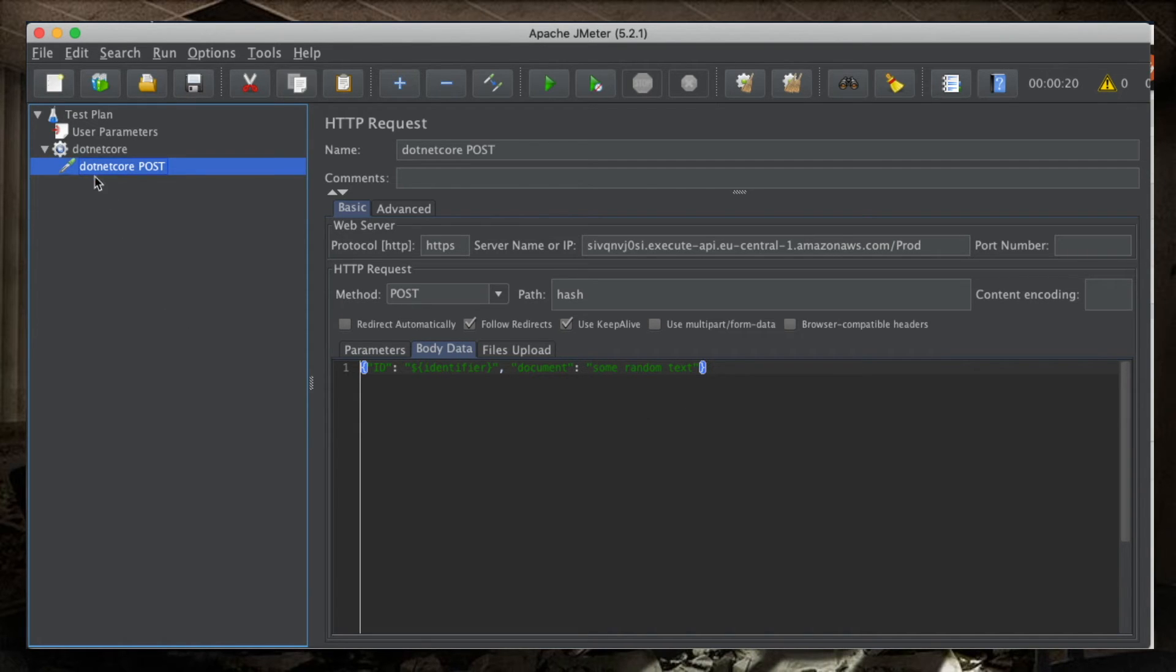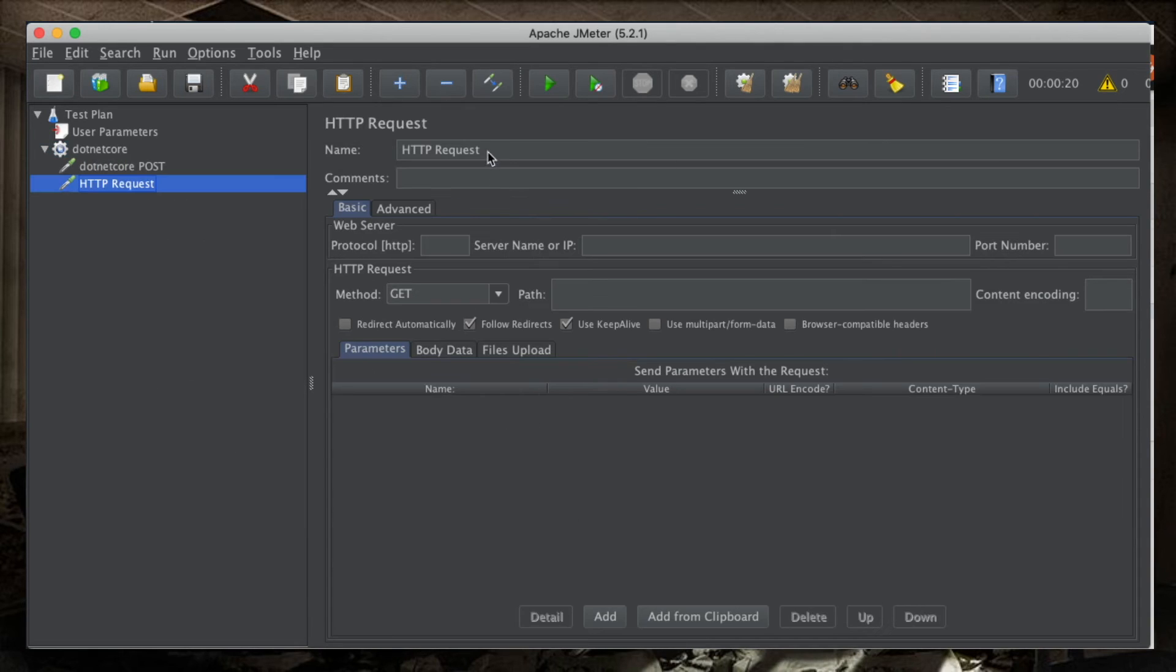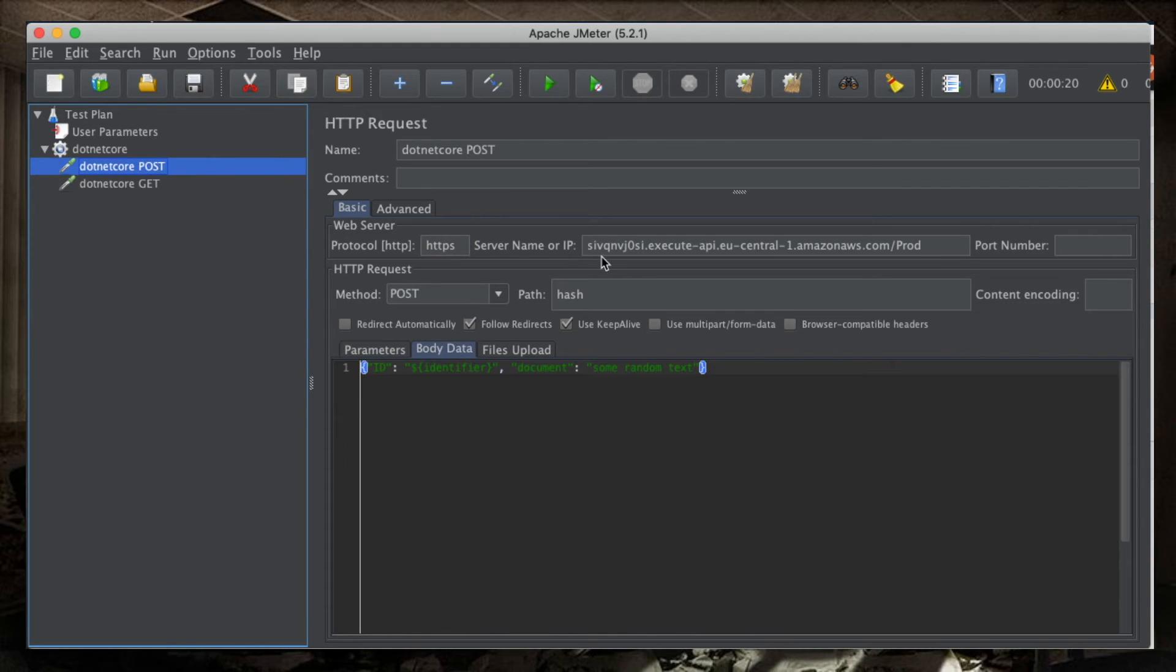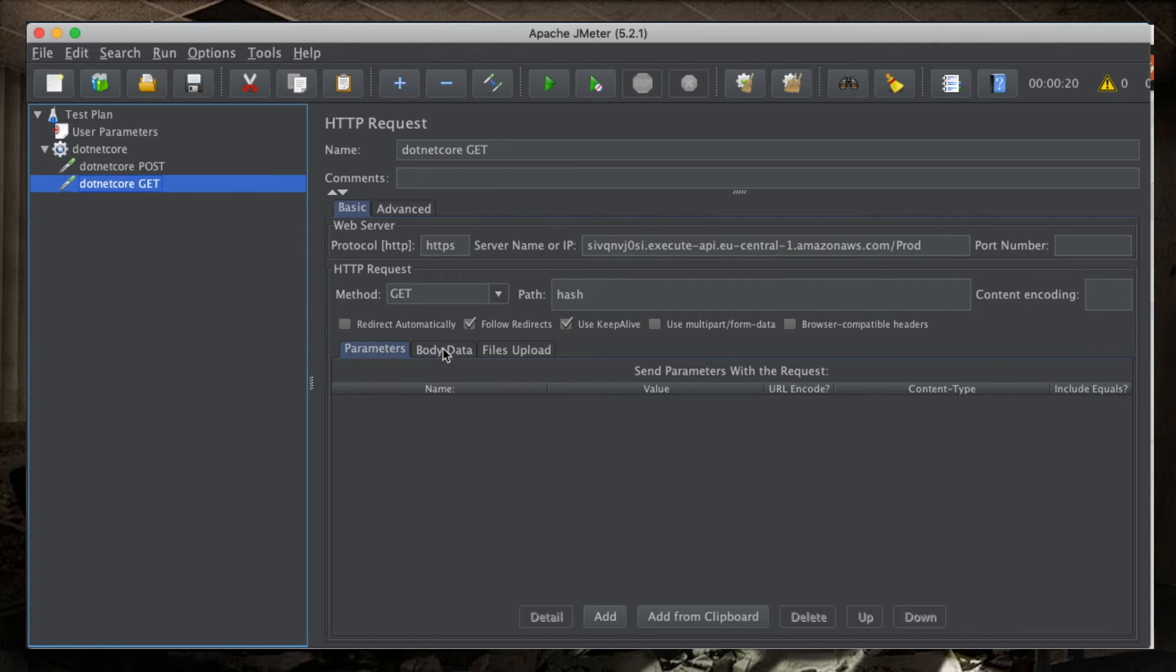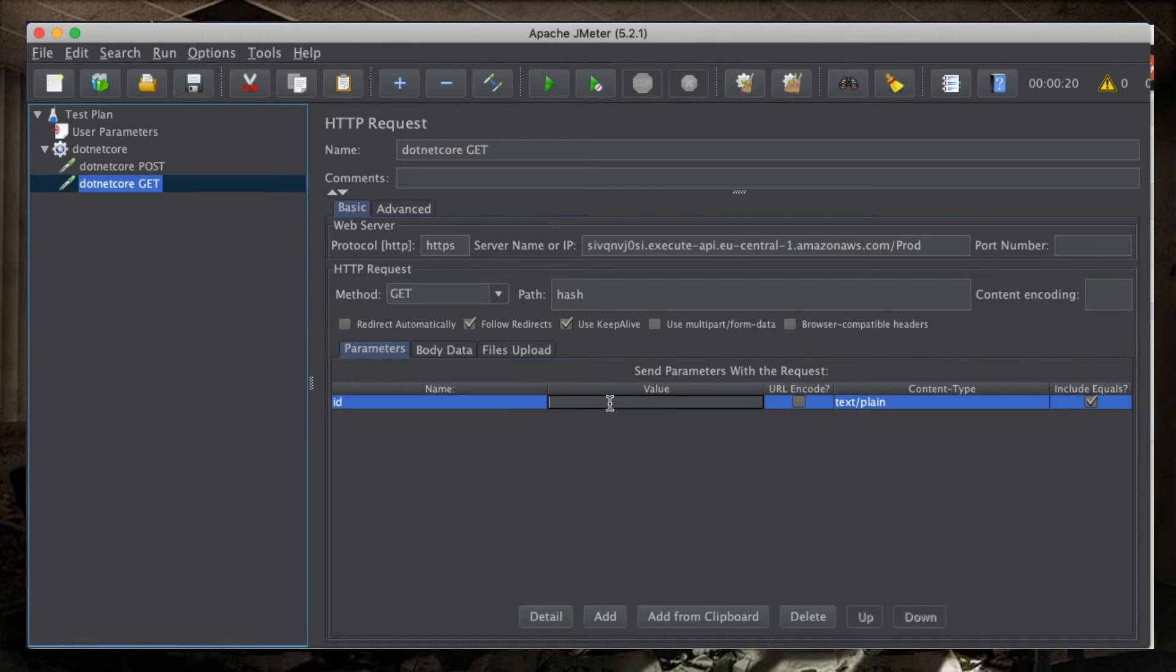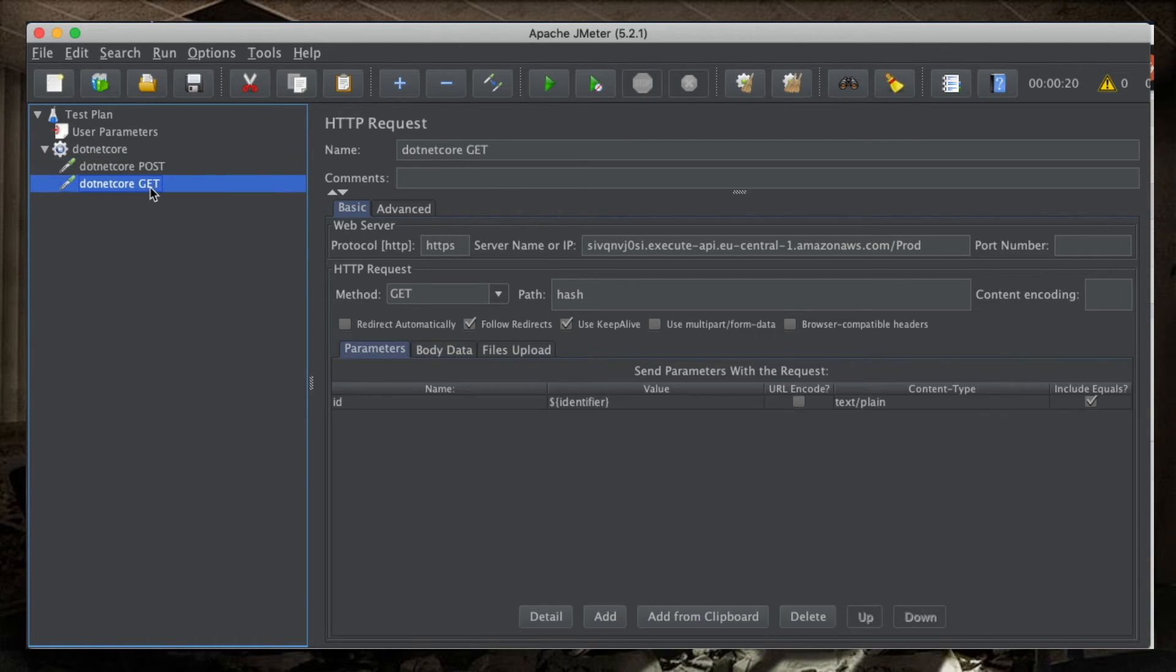Now, the second request is going to be the GET request. So again, I will add an HTTP request sampler. I will rename it as .NET Core Get. So, it uses an HTTP protocol. Here, I could have used generic parameters for the requests, but I'm not going to do that now. Here, I need to add a parameter. The parameter is the query string. So, it's going to be ID, and the value is going to be our identifier. So, for those tests, one request is putting a document, and the next request gets it.